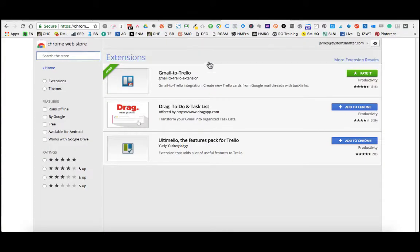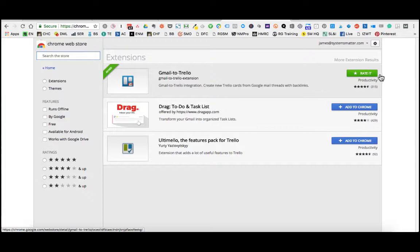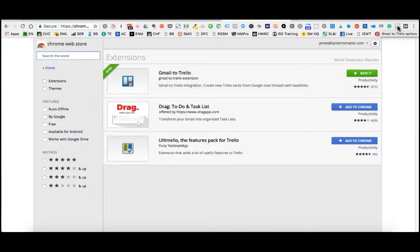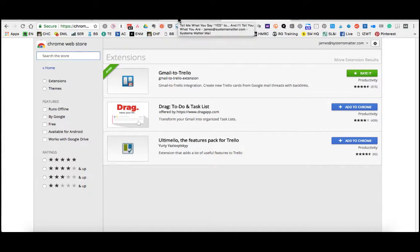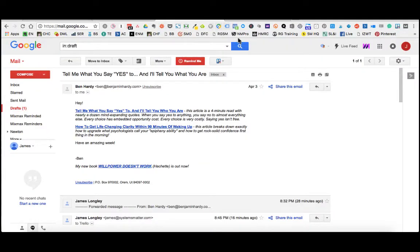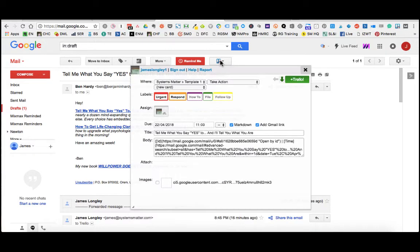It's called Gmail to Trello. You simply install that and you'll see it ends up in your toolbar up here. In terms of what it looks like in your inbox, it's this little extension right up here. And when you click on that, it'll open up the email. It's not the most visually appealing, but it certainly does the job.